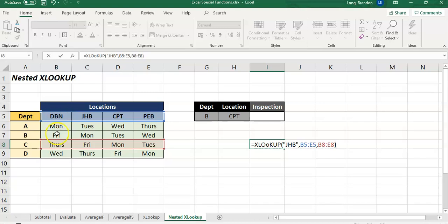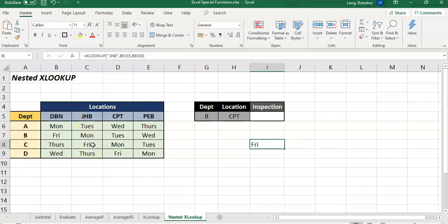Now what I'm going to do here, I'm going to change this up a bit. I'm going to look up that JHB inside that row there. And instead of returning one department I'm going to select all of the departments. I'm going to select all of them. This whole range.